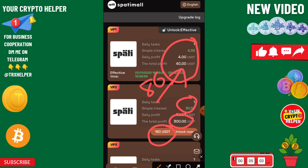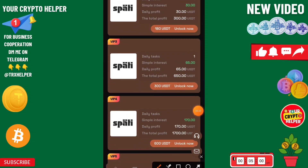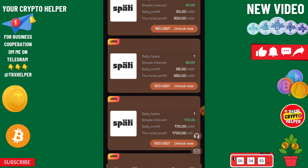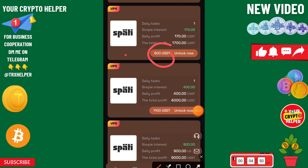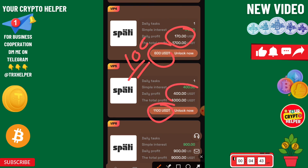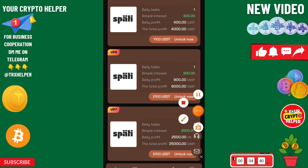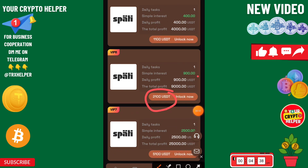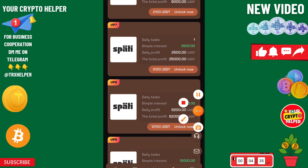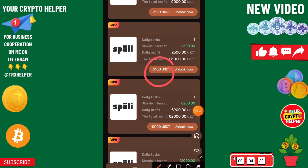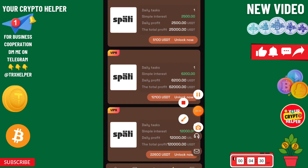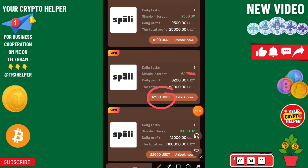If you invest only 200 USDT, you will get 65 USDT every day and your total profit will be 650 USDT. If you invest 500, you will get 170 USDT every day. If you invest 1000, you will get 400 USDT every day. If you invest 2000, you will get 900 USDT every day. If you invest 5000, you will get 2500 USDT every day. If you invest 12,000, you will get 62,000 USDT.